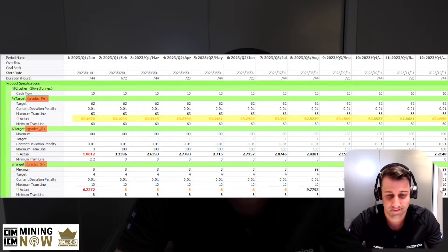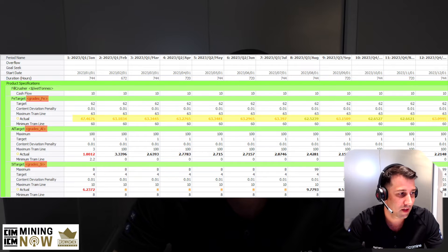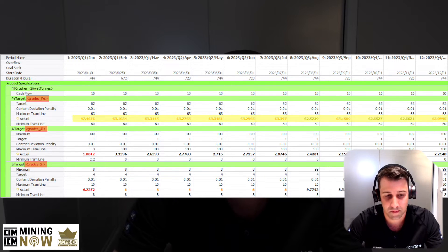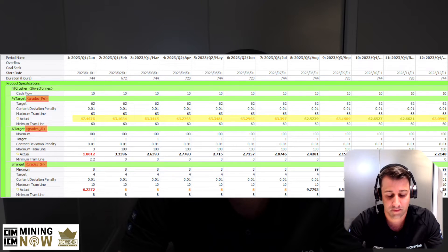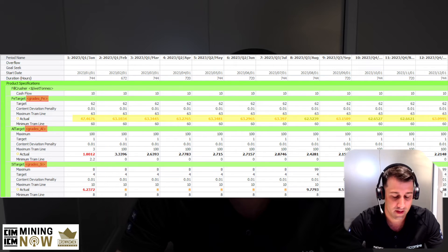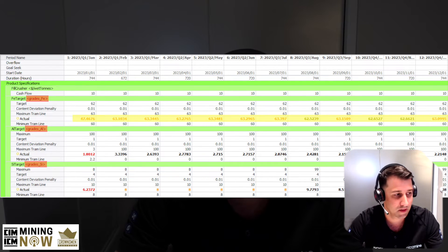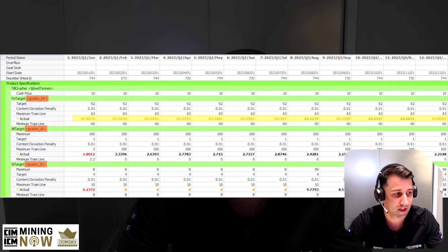So this is a demo data set, dummy iron ore mine, and I think there we're showing FE, silica, alumina. FE is on the revenue side. Alumina and silica are penalty elements — usually contaminants. So it's showing where we've met or haven't met those blending targets for those three elements.